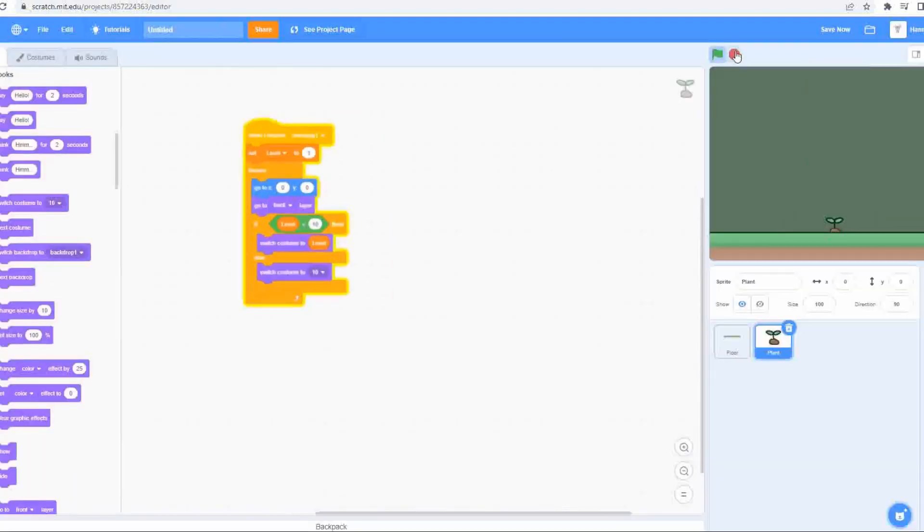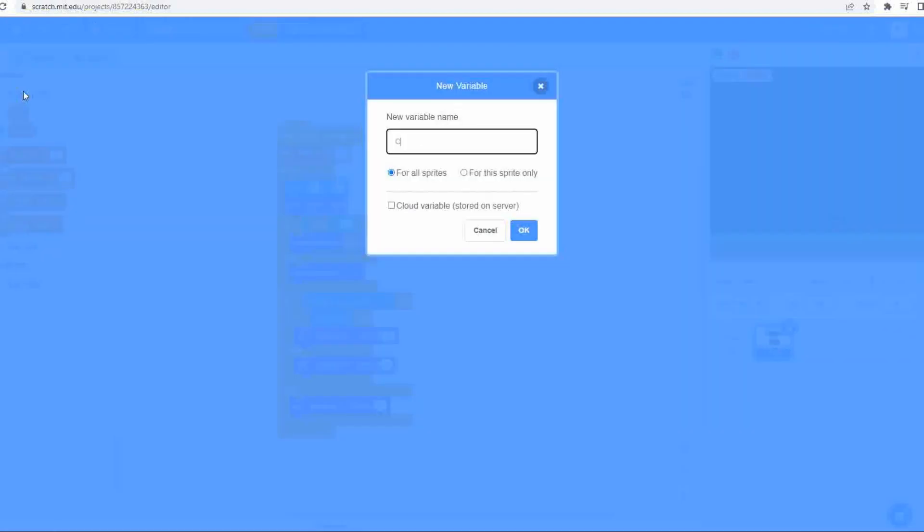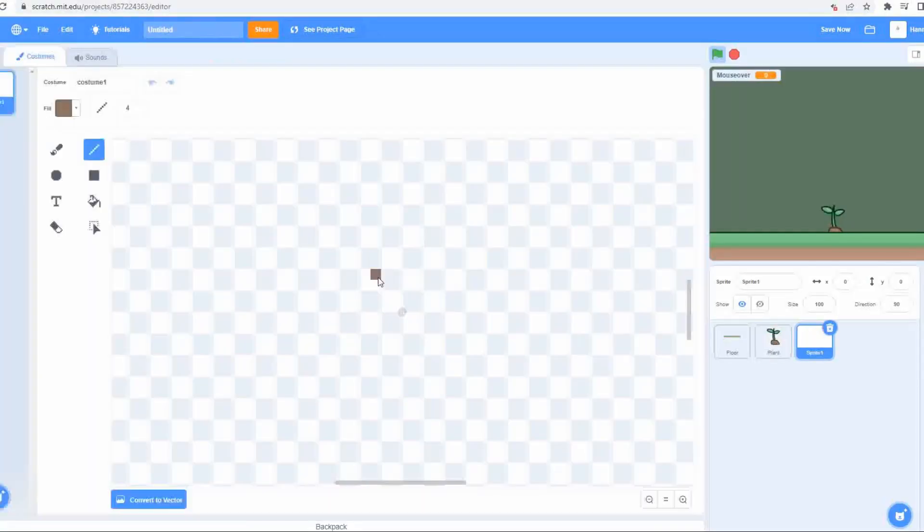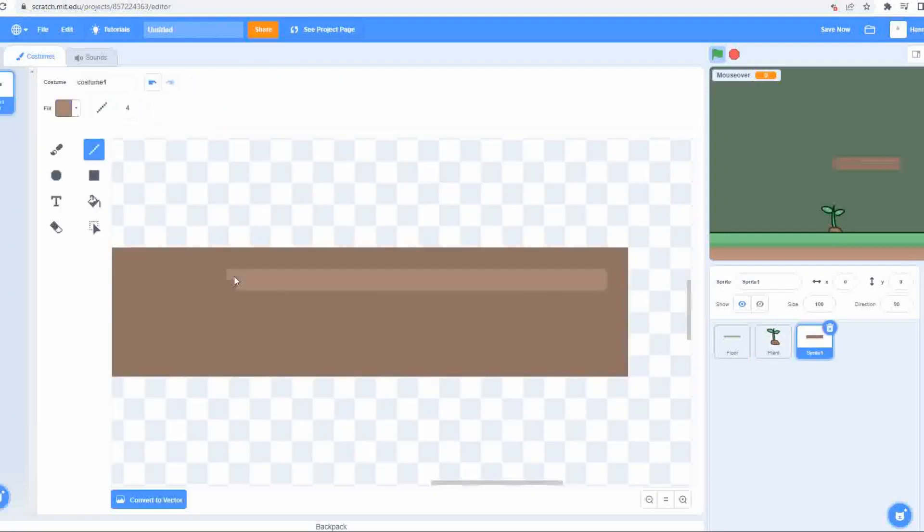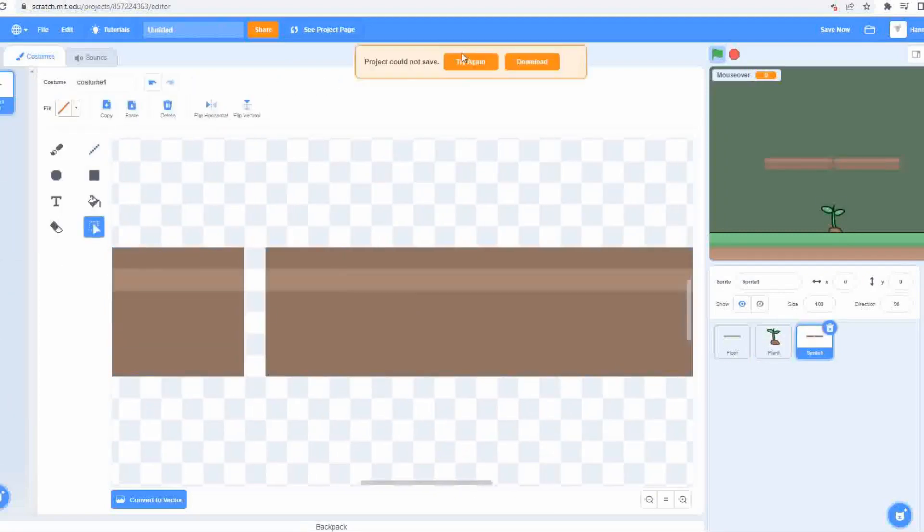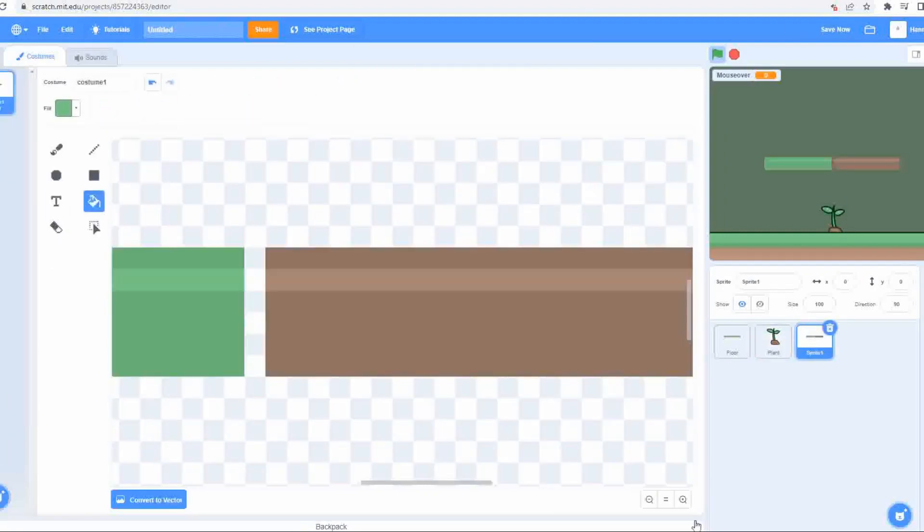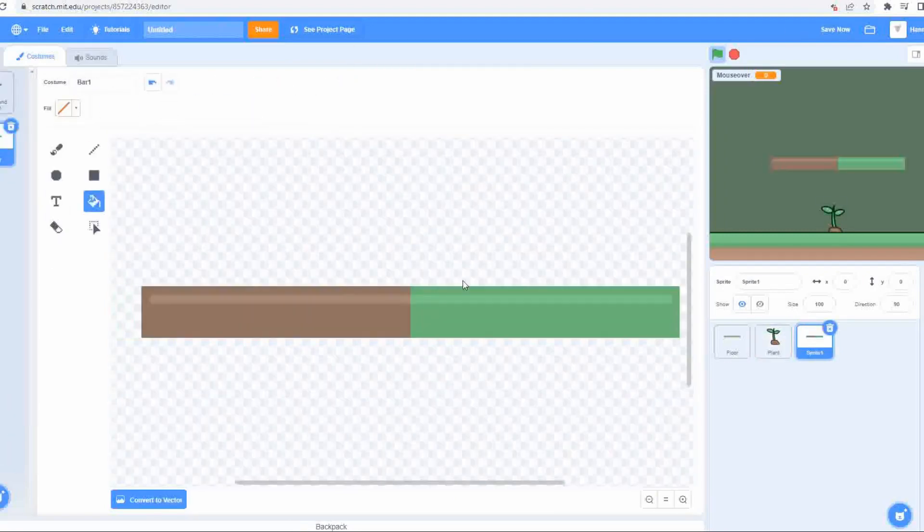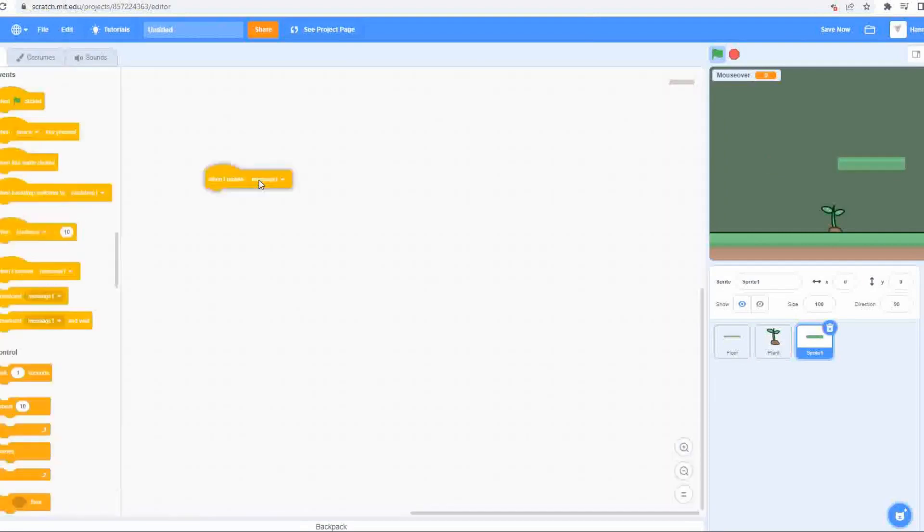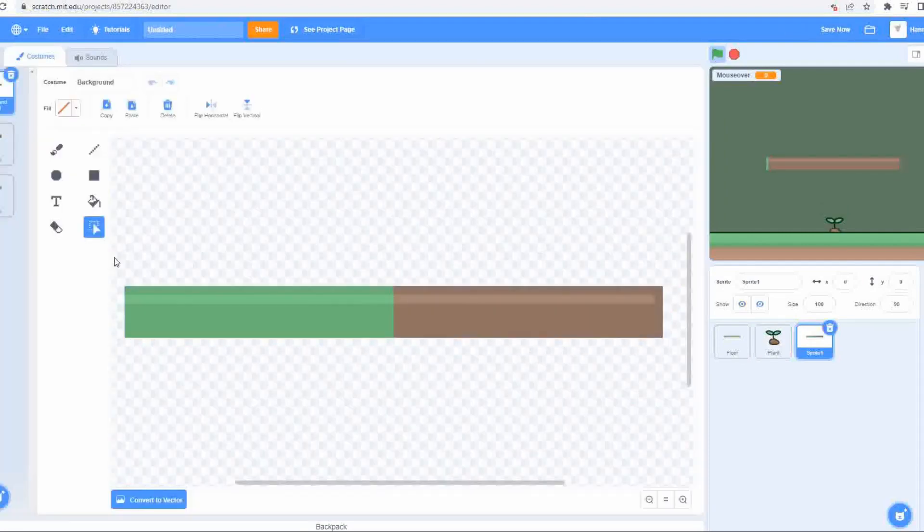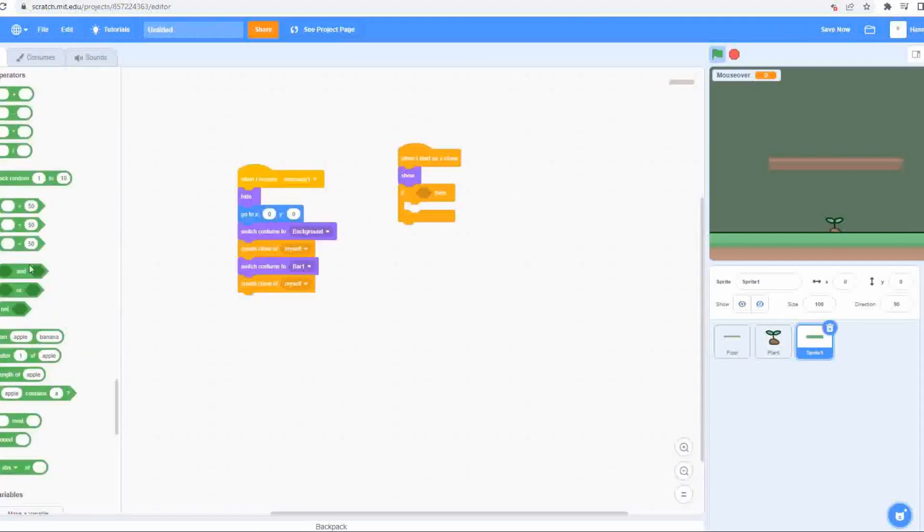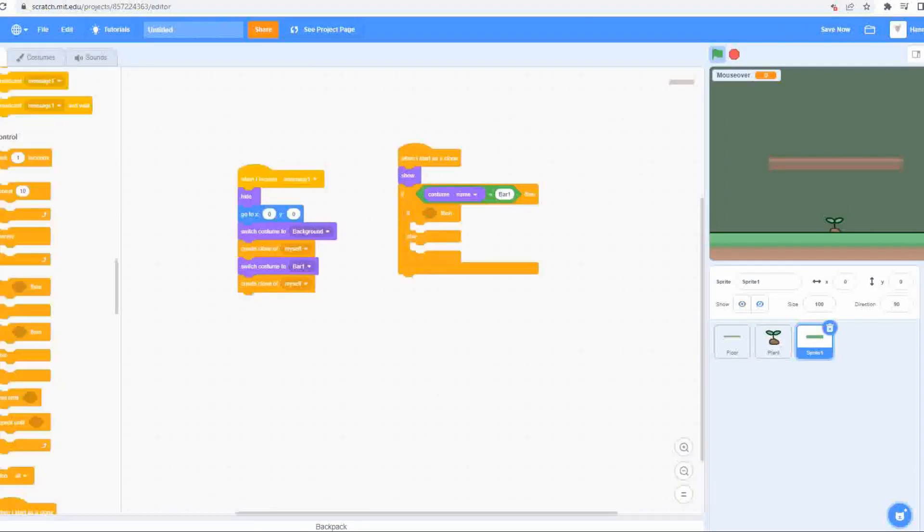So I got the basic mechanic of clicking to upgrade the tree sorted before creating a bar to indicate how close the tree is to leveling up. If you really want a helpful guide on how to do this, check out Griffpatch's video on smooth health bars. You might notice that I drew the bars in the bitmap editor, unlike the vector art that I used for everything else.